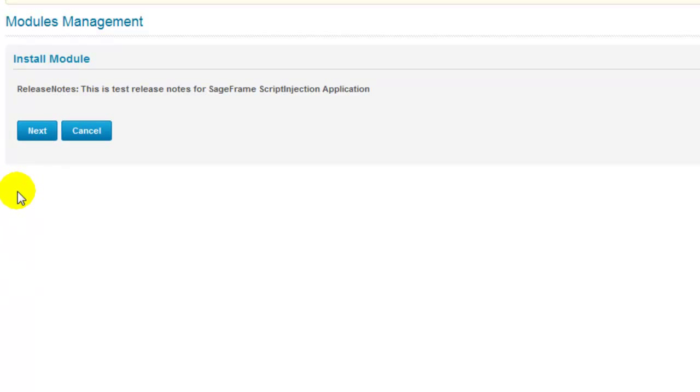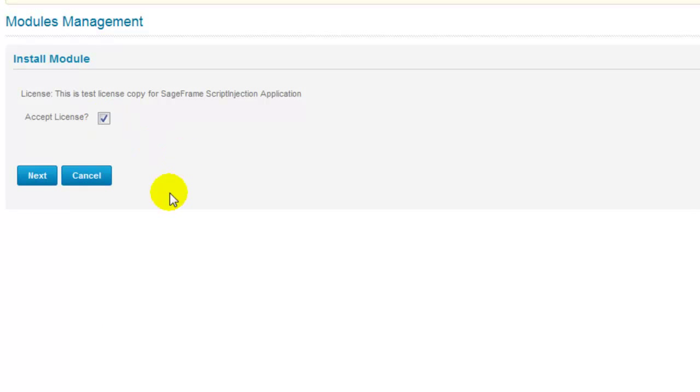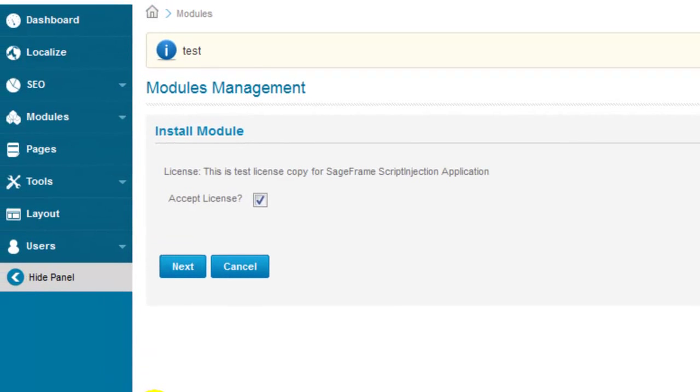Read the release notes and hit the next button. Make sure to go through module license terms and you must click on the accept license checkbox to continue with the installation. And hit the next button again.